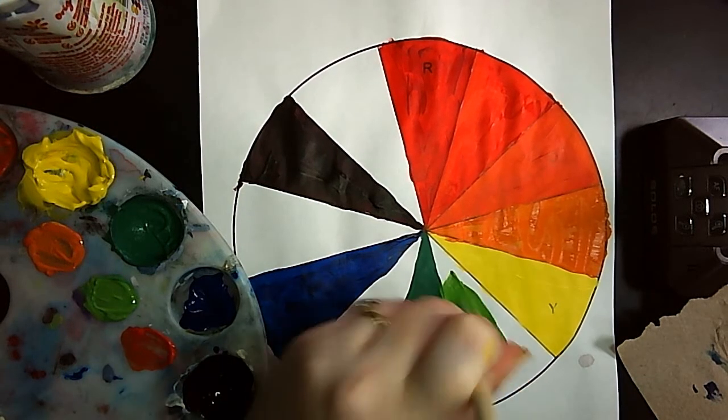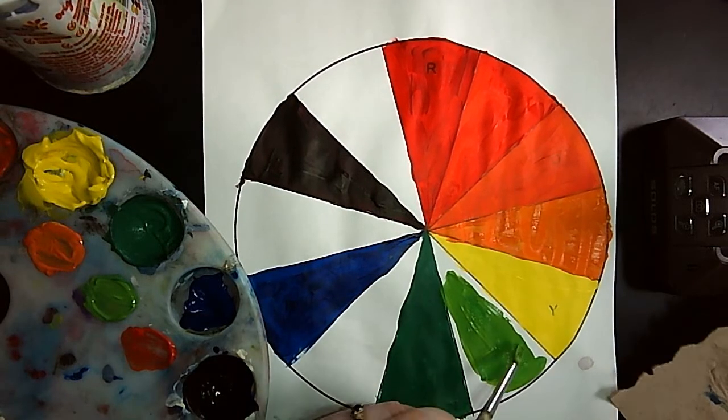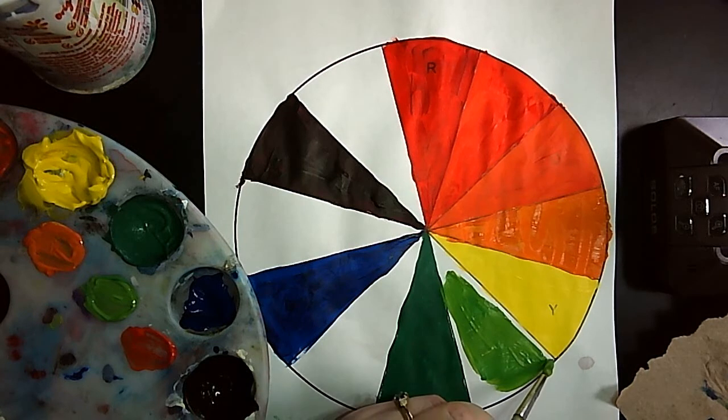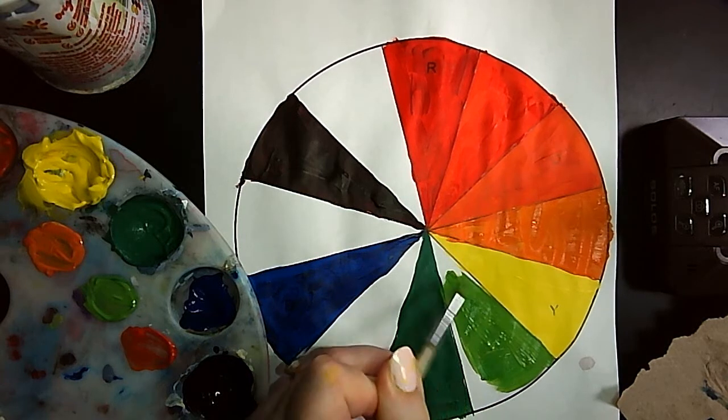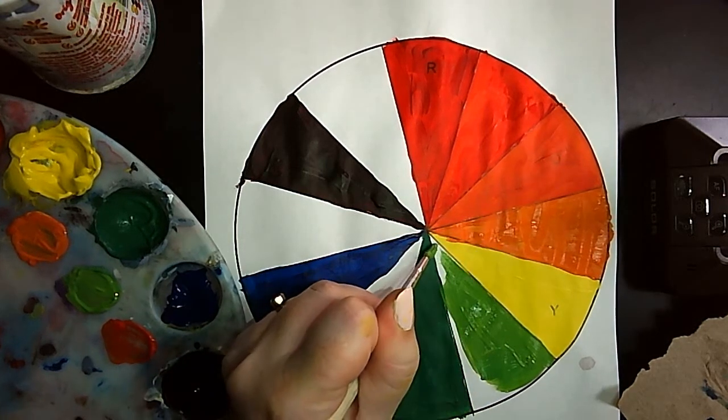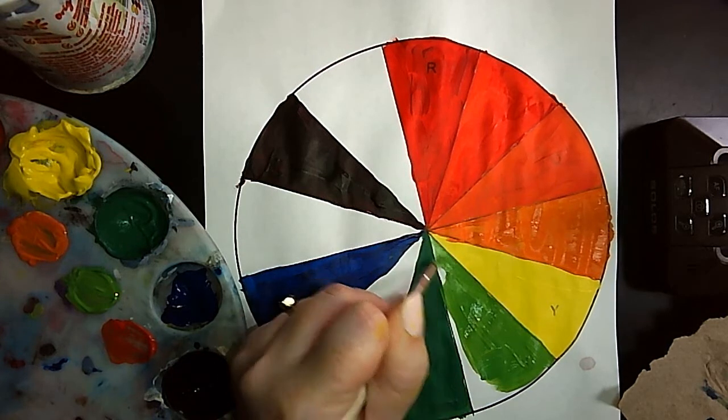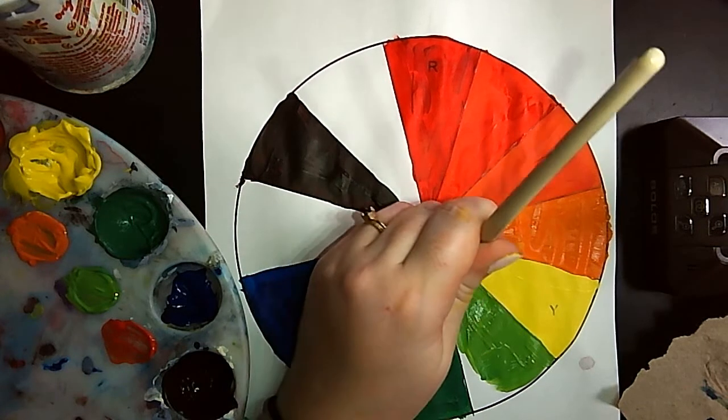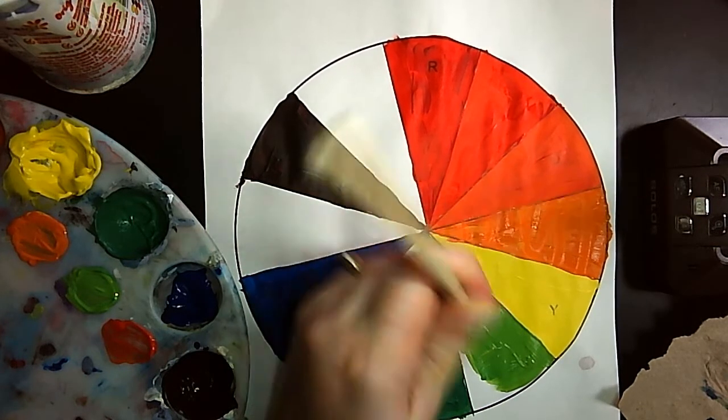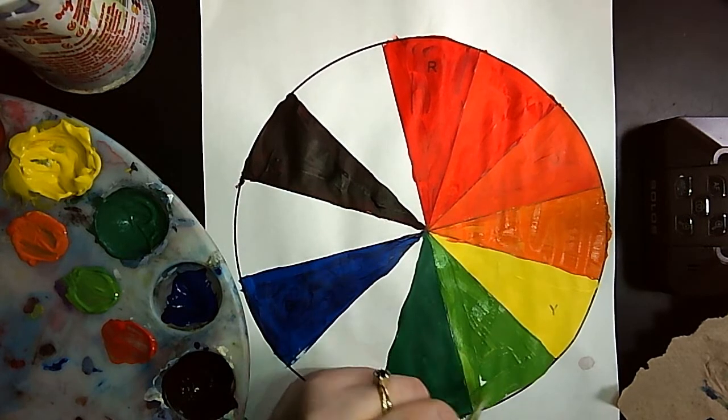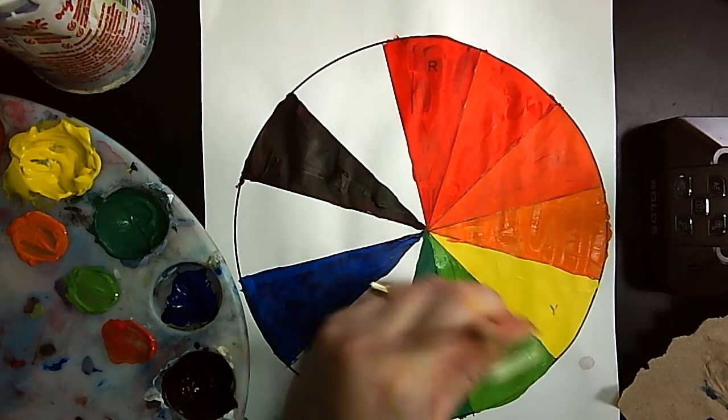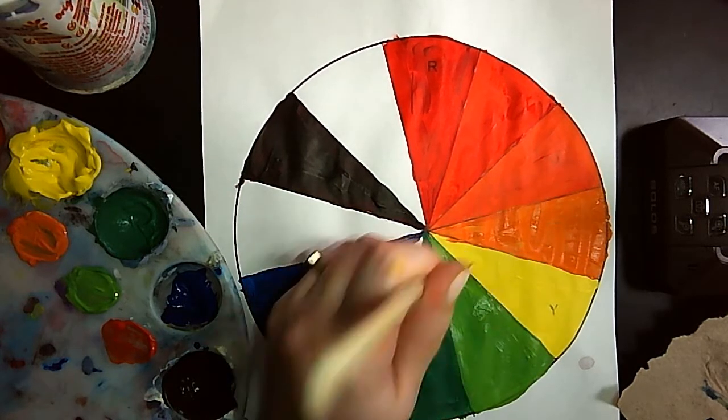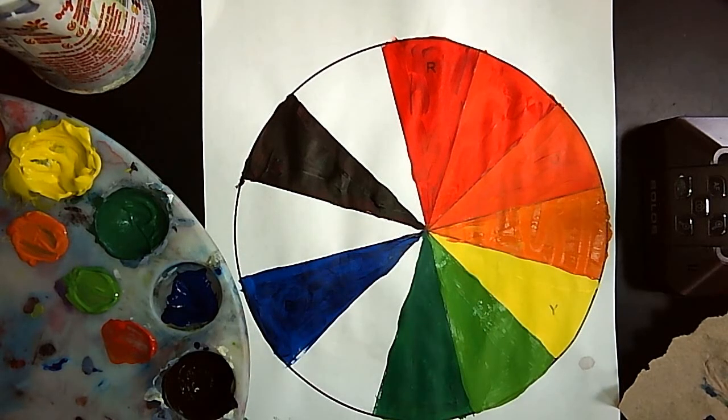Try again. That's better. More yellow is this one. There's my yellow green.